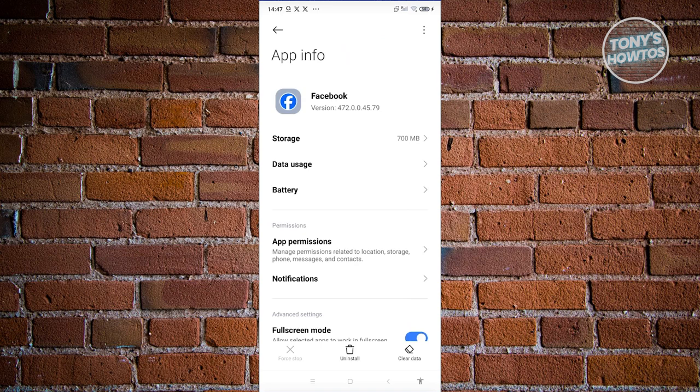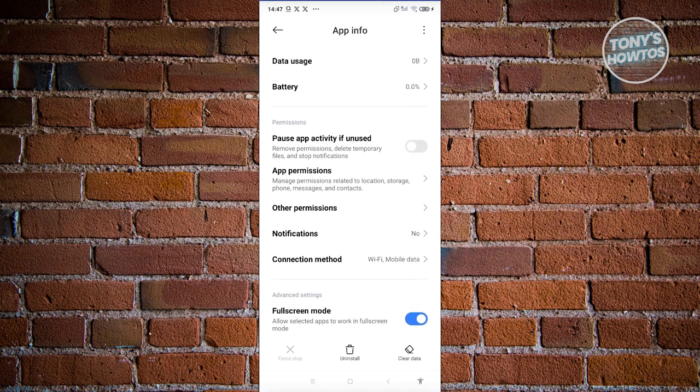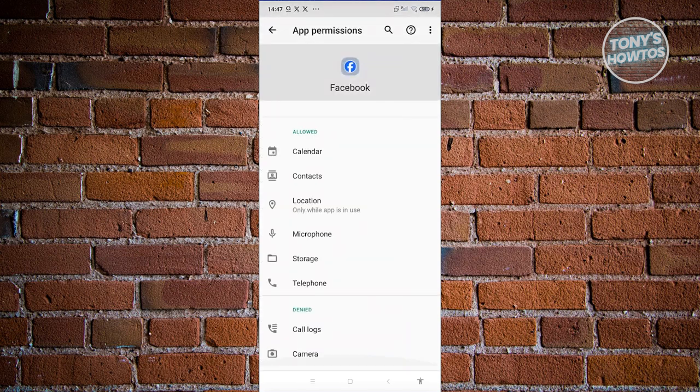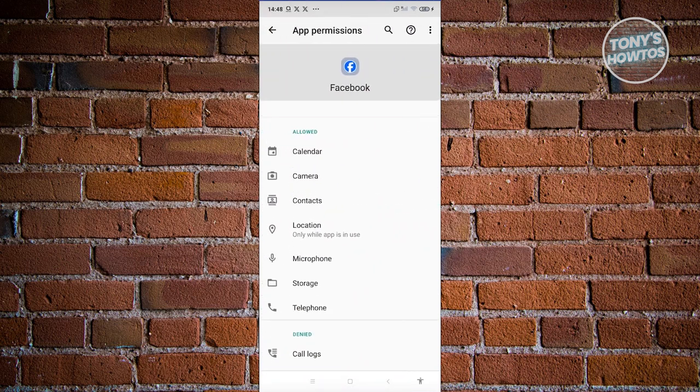Now, from here, you want to scroll down a bit, look for app permissions. And from here, you need to look for camera. Make sure to enable this one. Click on allow and go back in here.